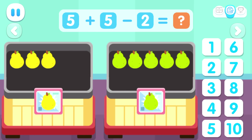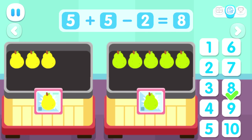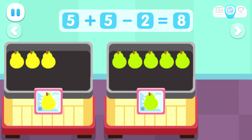How many fruits are left on the stalls in total? Five plus five minus two equals eight.